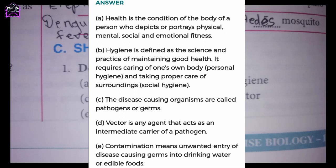A. Health is the condition of the body of a person who depicts or portrays physical, mental, social and emotional fitness.